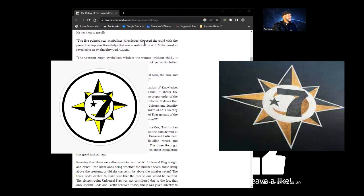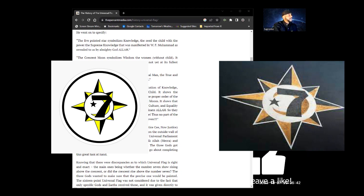The five-point star symbolizes knowledge — the seed of the child with the power, the supreme knowledge manifested by W.F. Muhammad, revealed to us by Almighty God Allah. The crescent moon symbolizes wisdom, the woman without child; it shows reflected light, which is truth or knowledge, and is not yet at its fullest equality. The seven has seven sides and symbolizes the original man, the true and living God, the Supreme Being — Almighty God Allah — which is the arm, leg, leg, arm, head of the Black man.